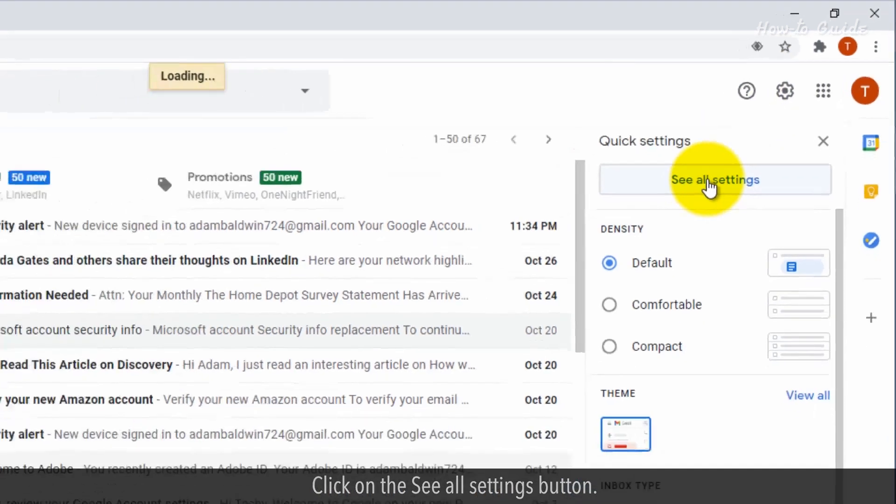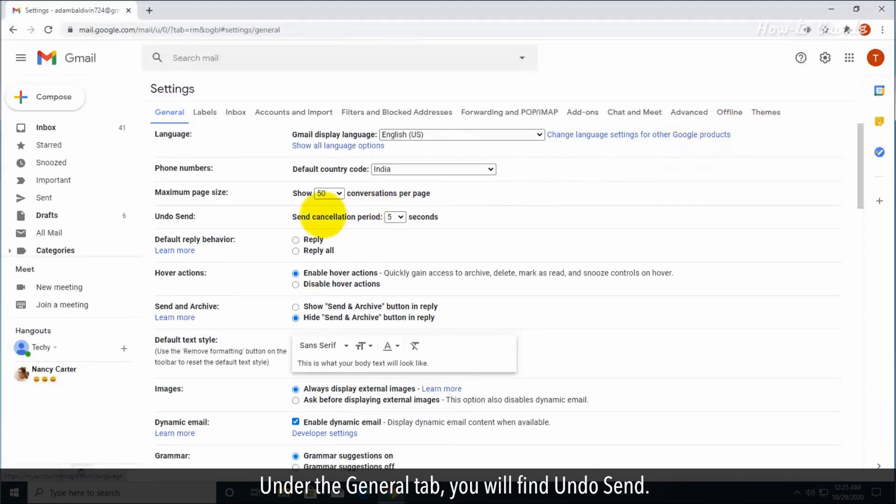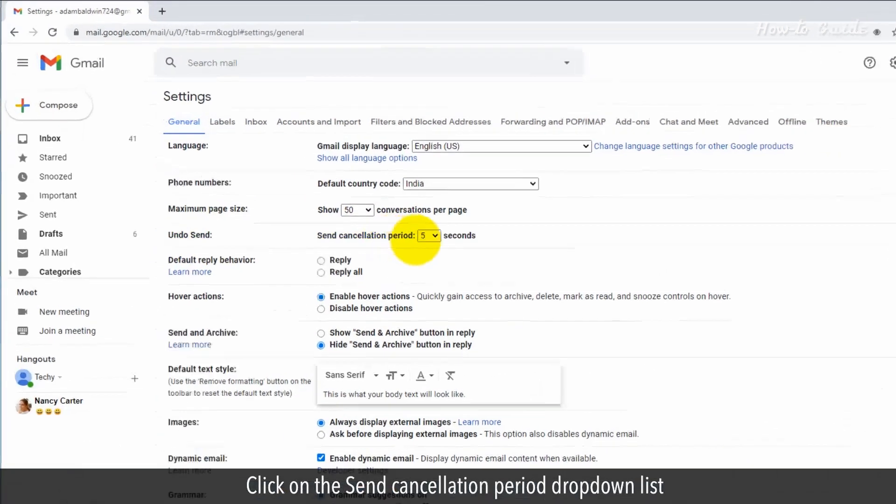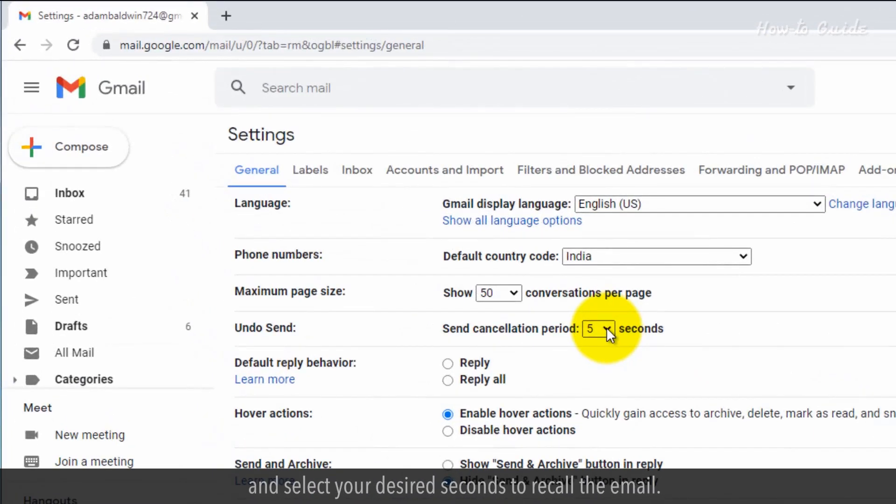Under the General tab, you will find 'Undo Send'. Click on the 'Send cancellation period' drop-down list and select your desired seconds to recall the email. We are selecting here 30 seconds.